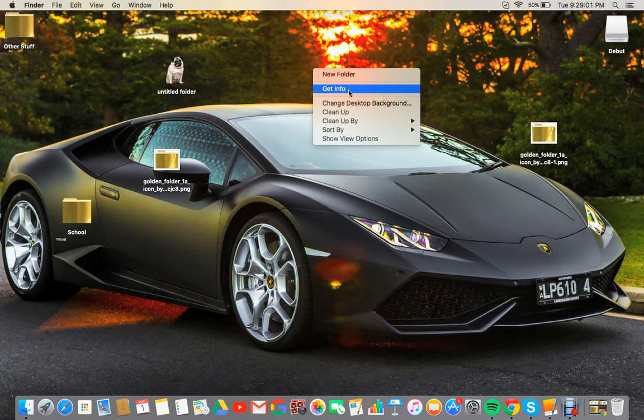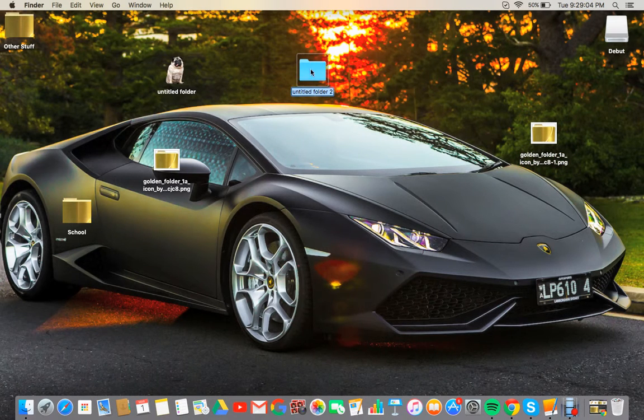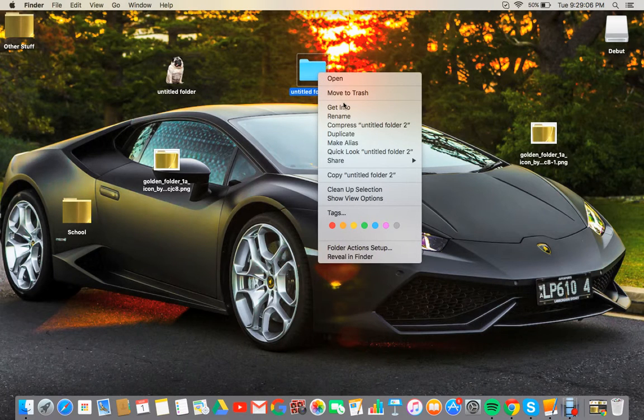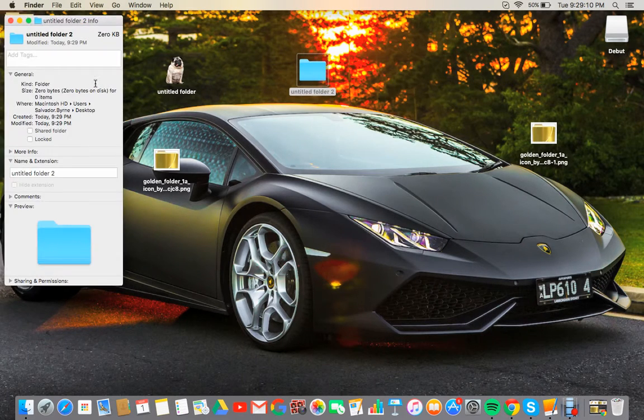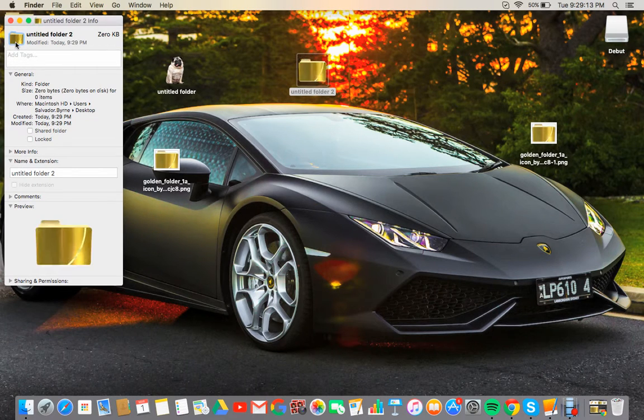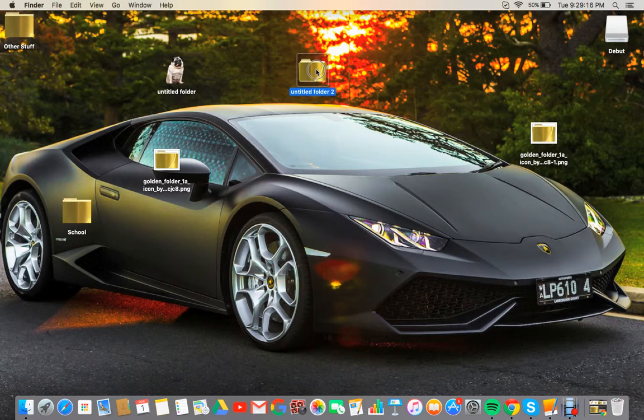So you get info, do Command V, and you have this folder, a golden folder.